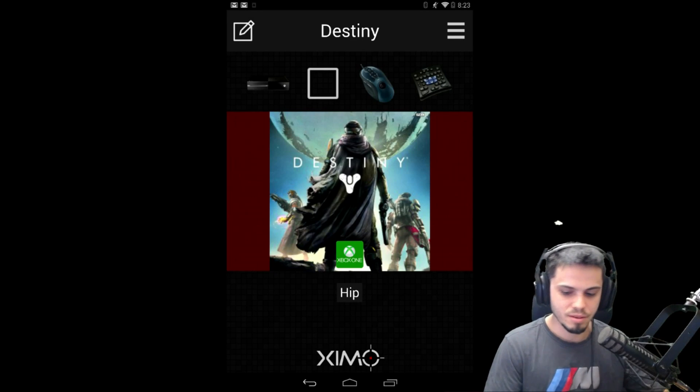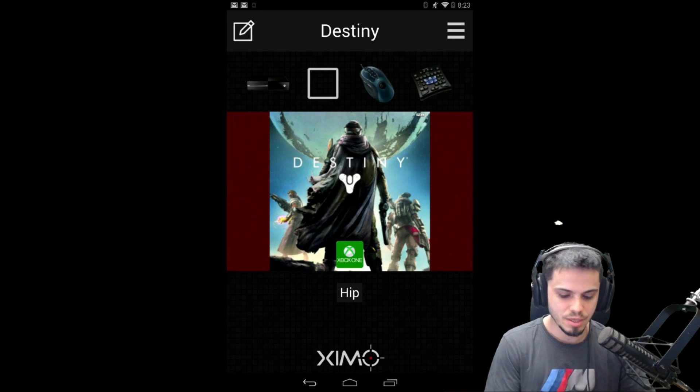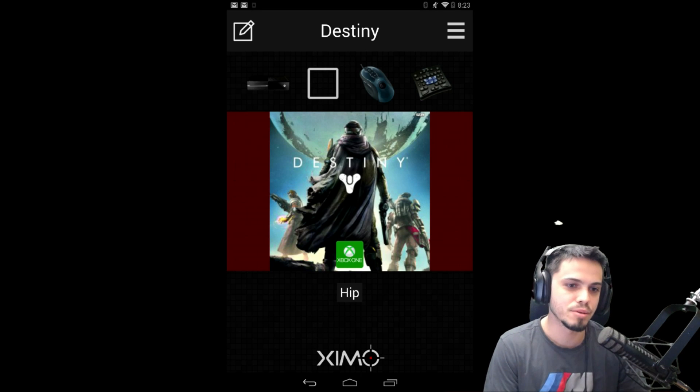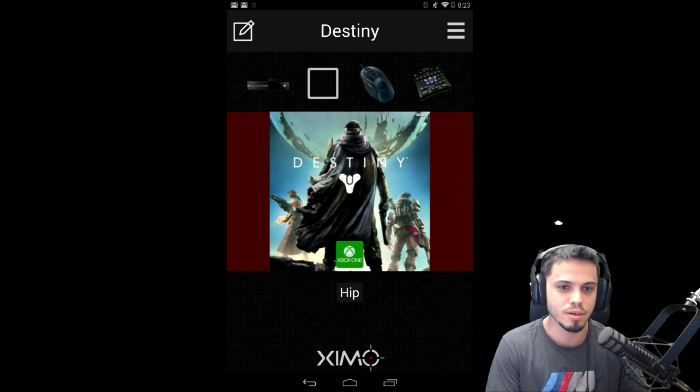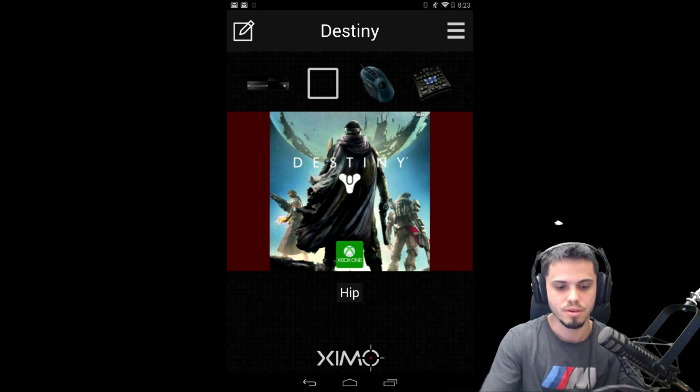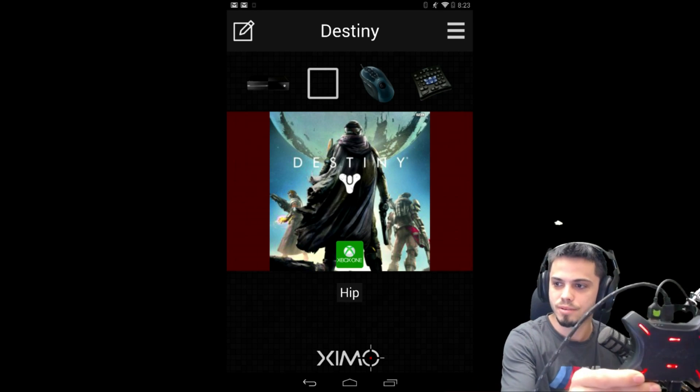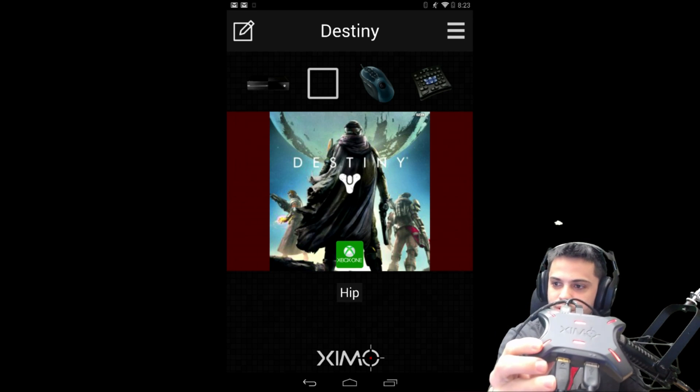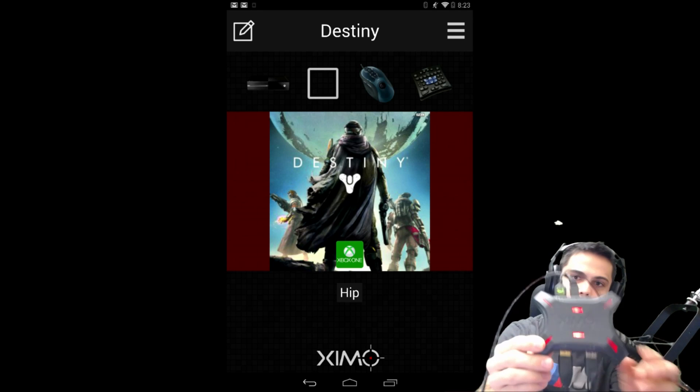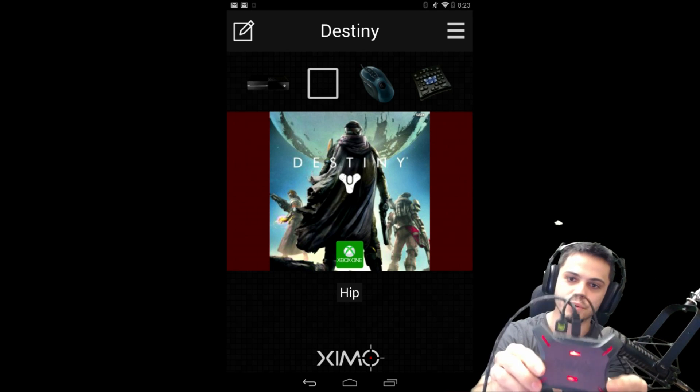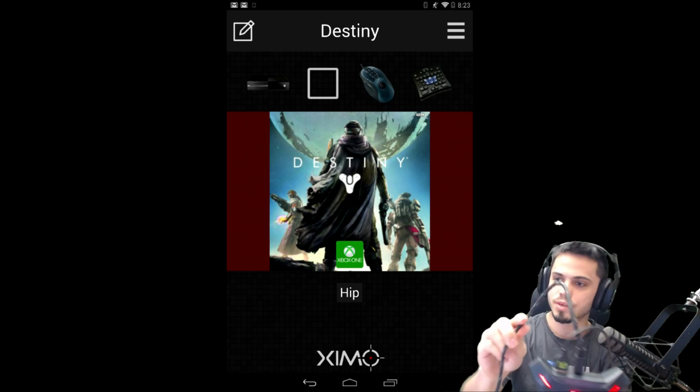What's up everybody, I'm gonna show you guys what we use to use our keyboard and mouse on our consoles. It's called the Zim4. This is the unit right here, got three different, actually four different inputs.